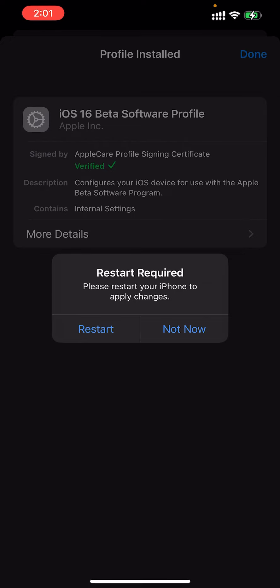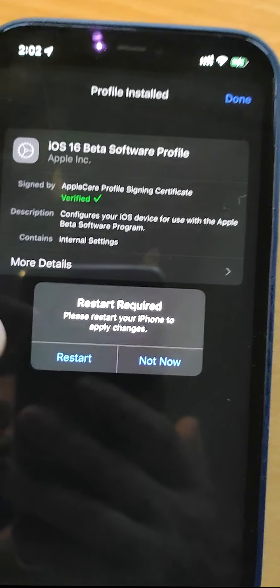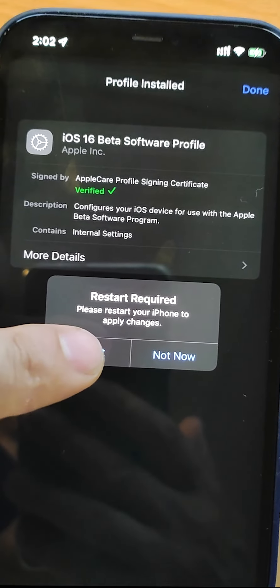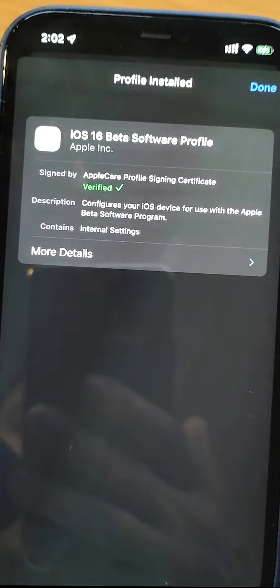Restart required. Click restart the phone right now. Let it restart.